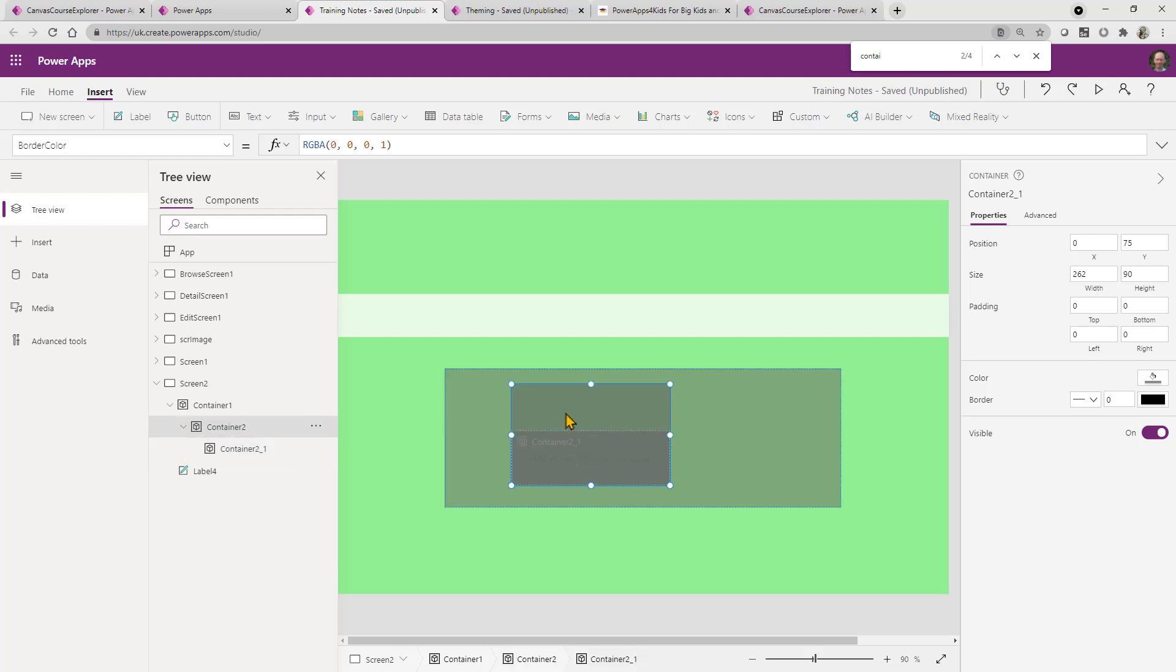And so, you know, this is a way of doing things. Clearly, we can refer to the height and the width and different elements in order to make things work for our containers.